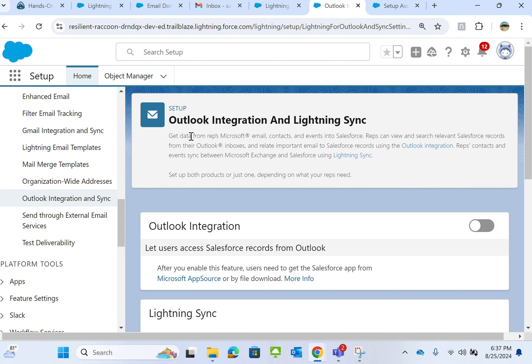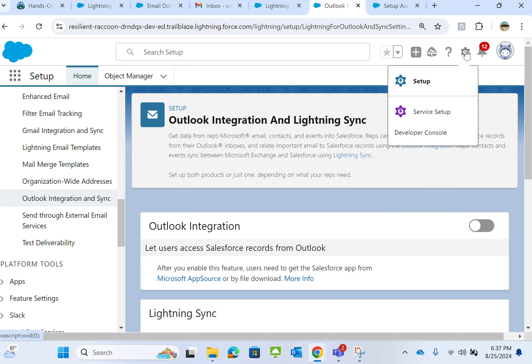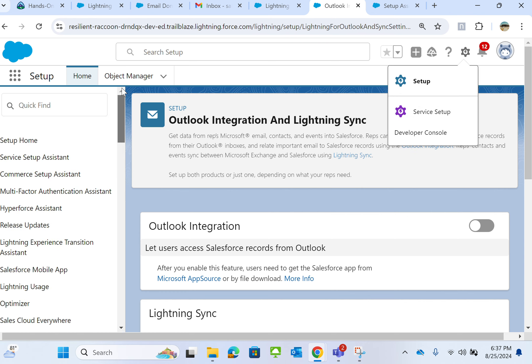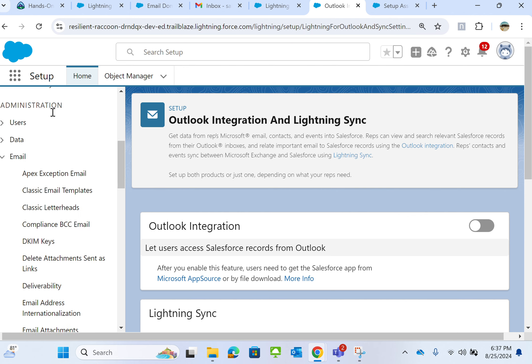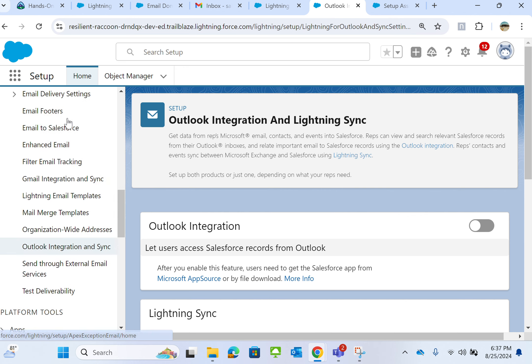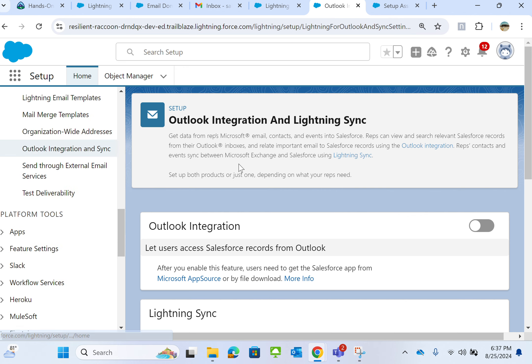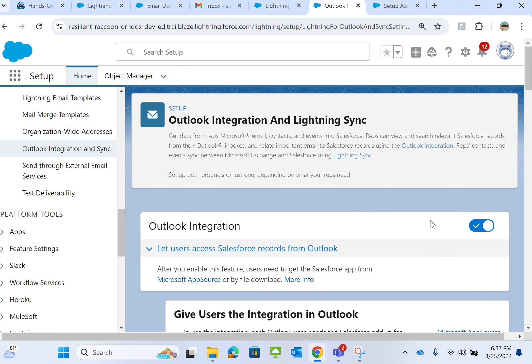Let's talk about the Outlook Integration and Lightning Sync. You go to Setup and then you can type 'Outlook Integration and Lightning Sync' in the Quick Find box. You end up here. If you want to turn it on, you toggle the switch here to get data from reps' Microsoft accounts.